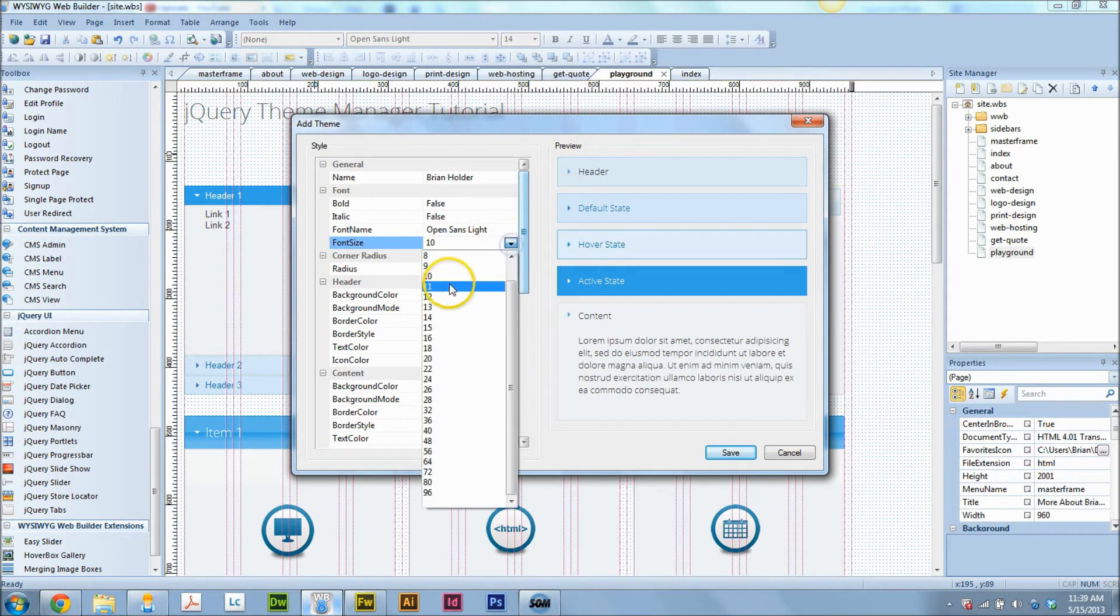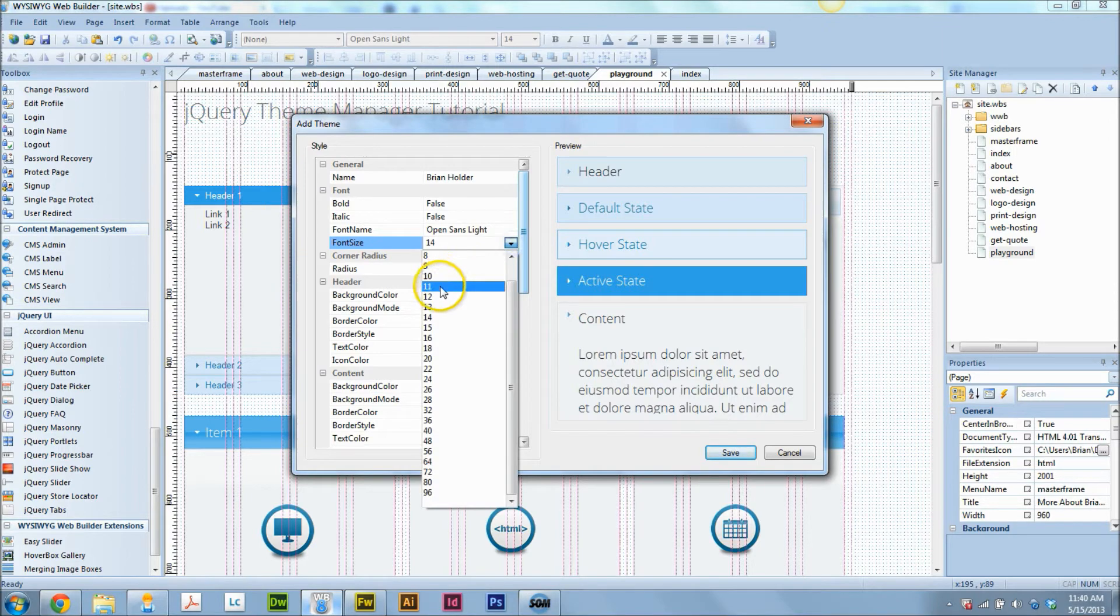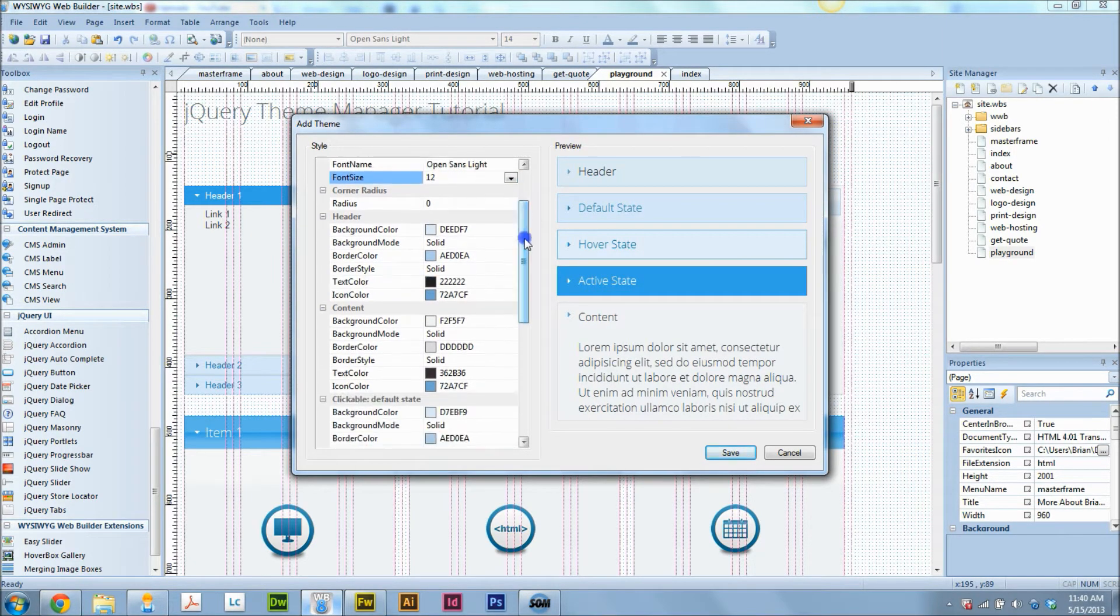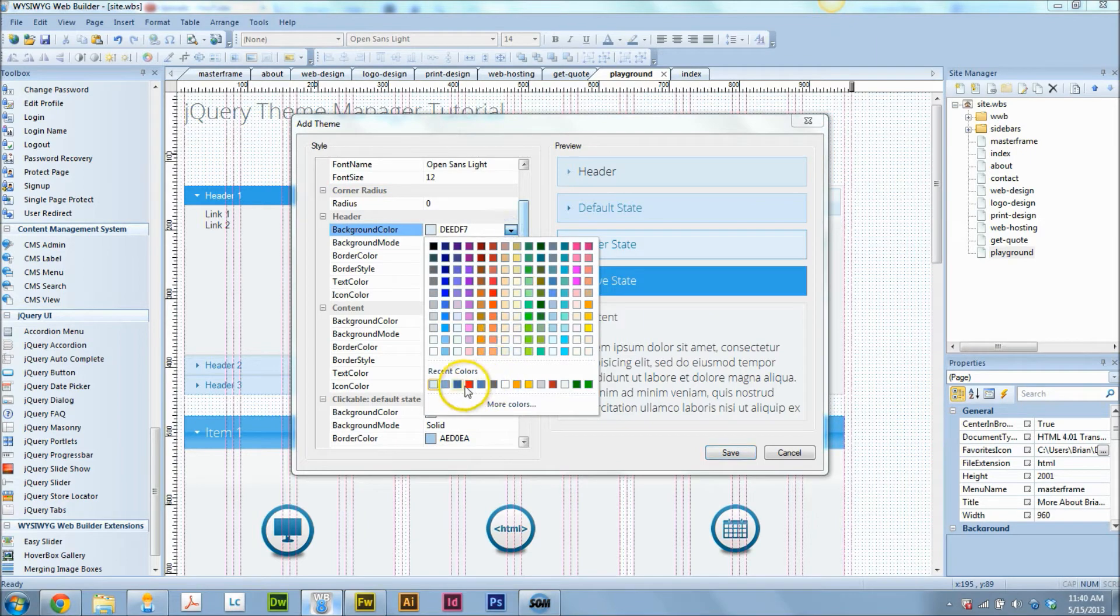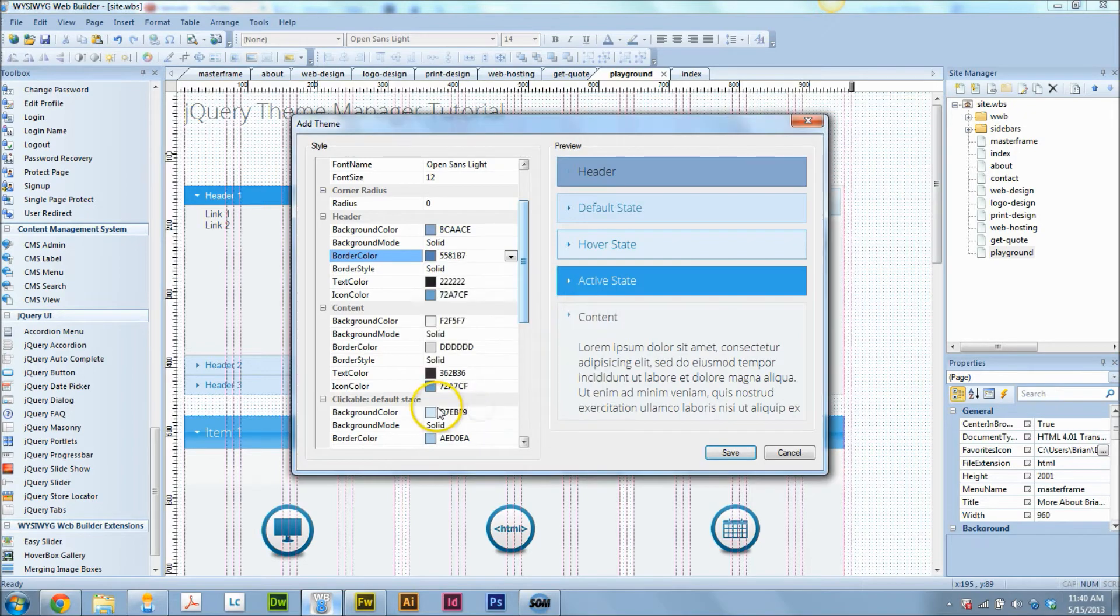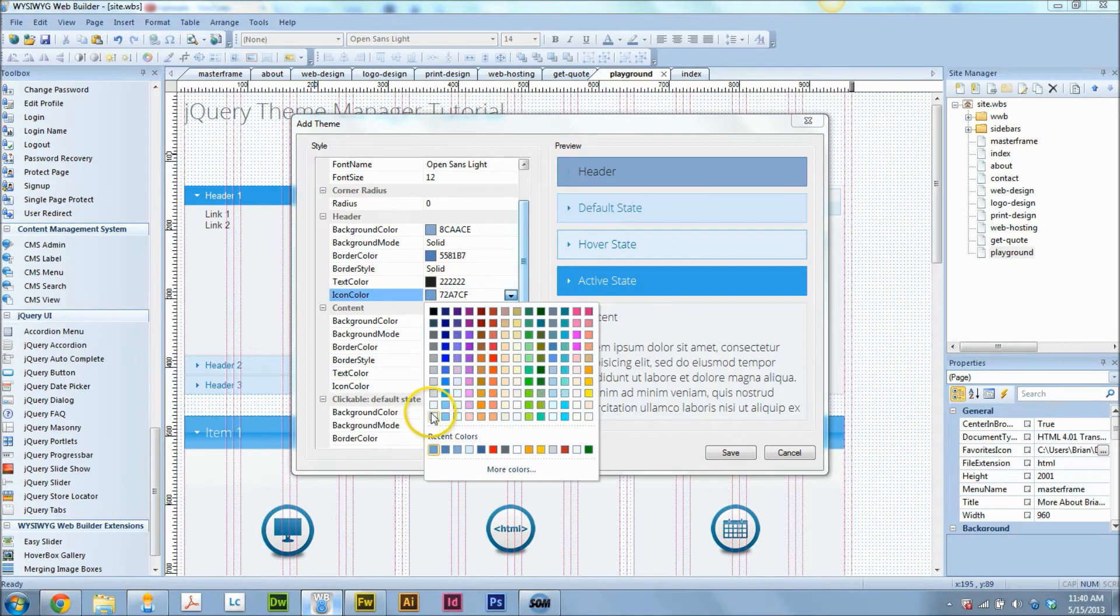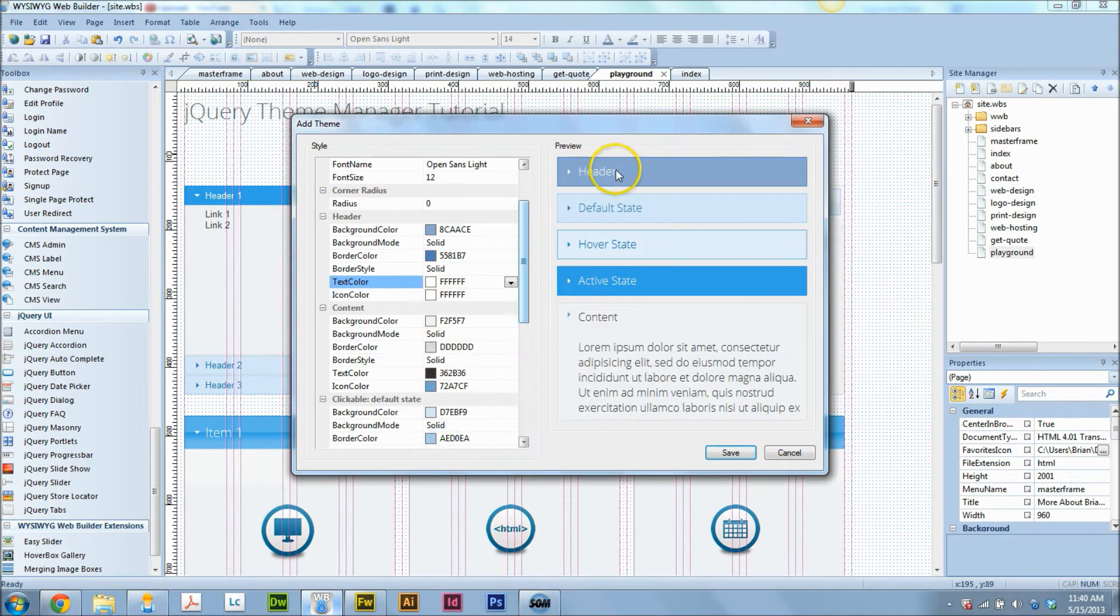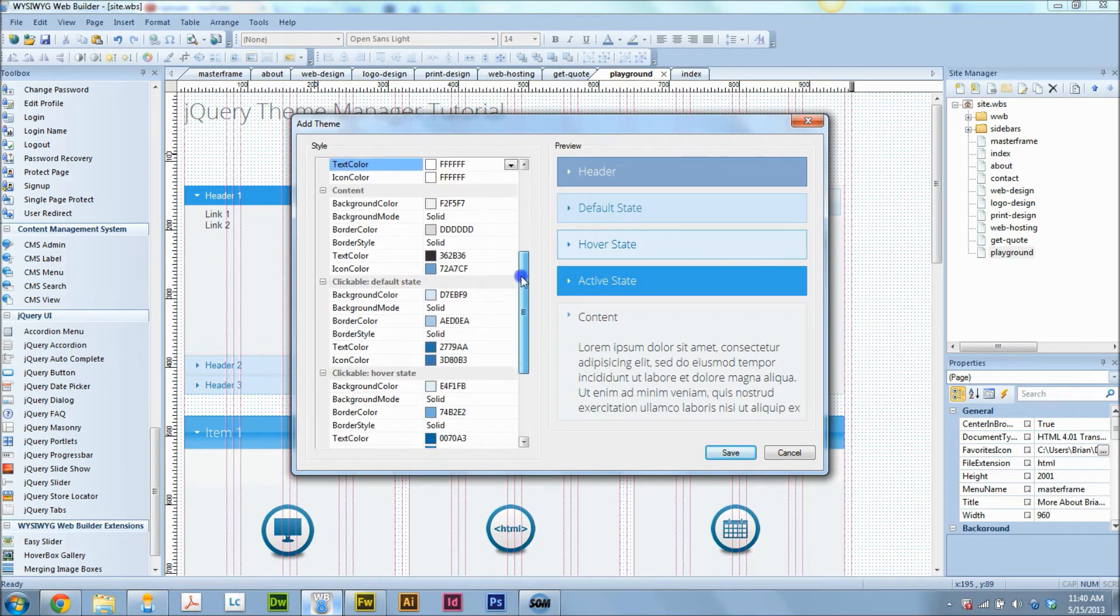For this light blue color, I'm thinking maybe we go with one of my theme colors, which is that. And the border, we're going to go darker on. The icon color has got to be white, and text color also I want white.